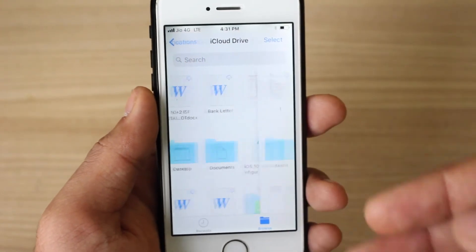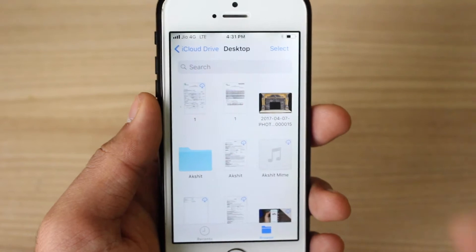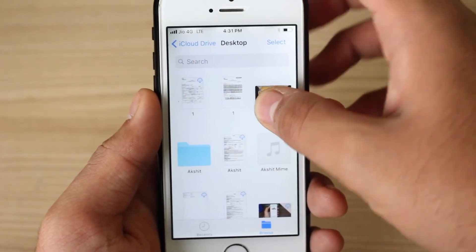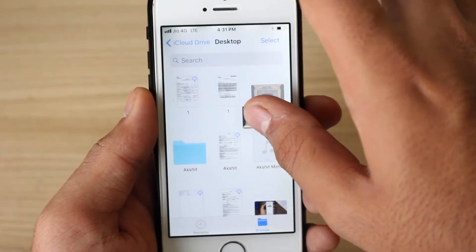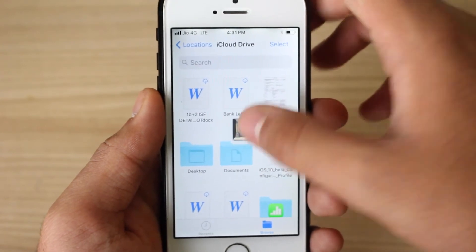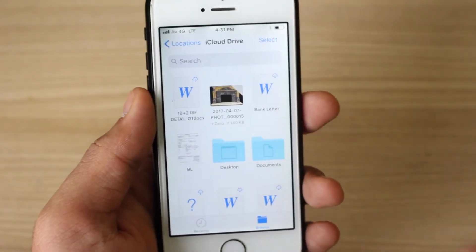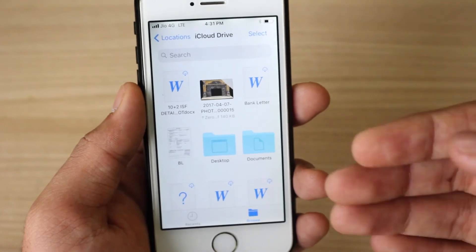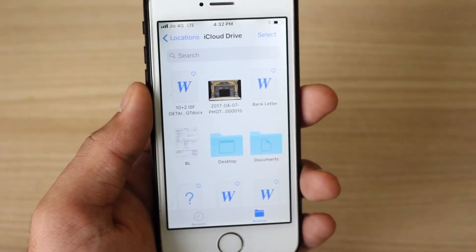Just go ahead and tap and select the file, then with another finger tap back and come here and drop it where you want it. That's it — moving and using drag-and-drop on iOS 11 for files is so easy.